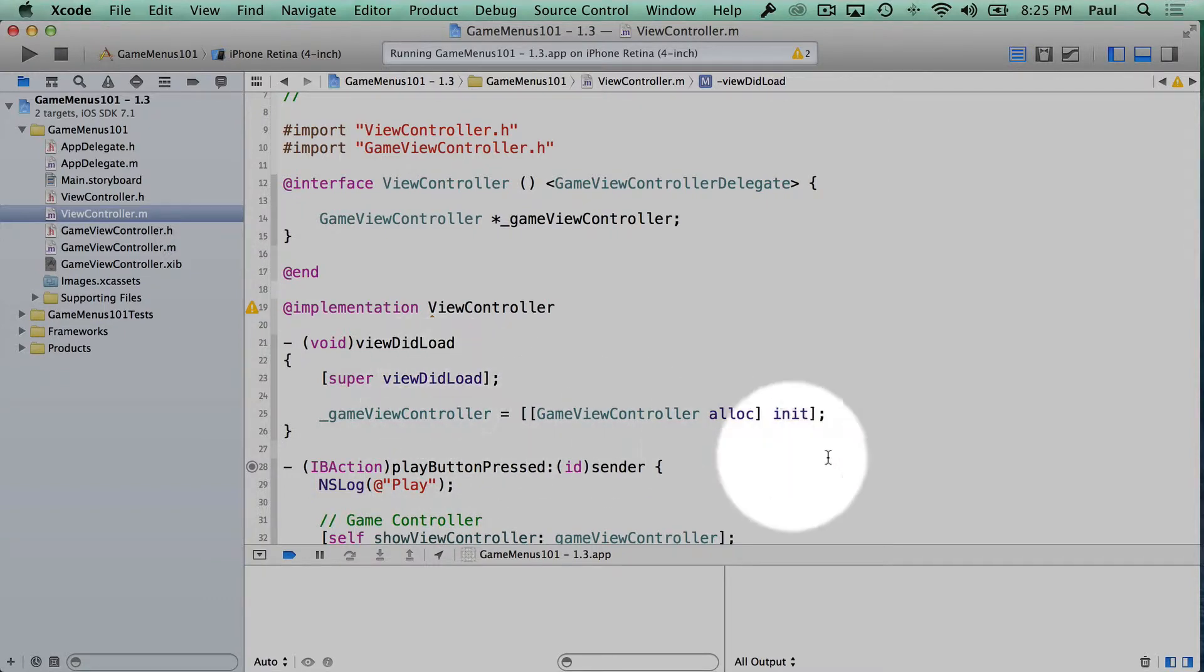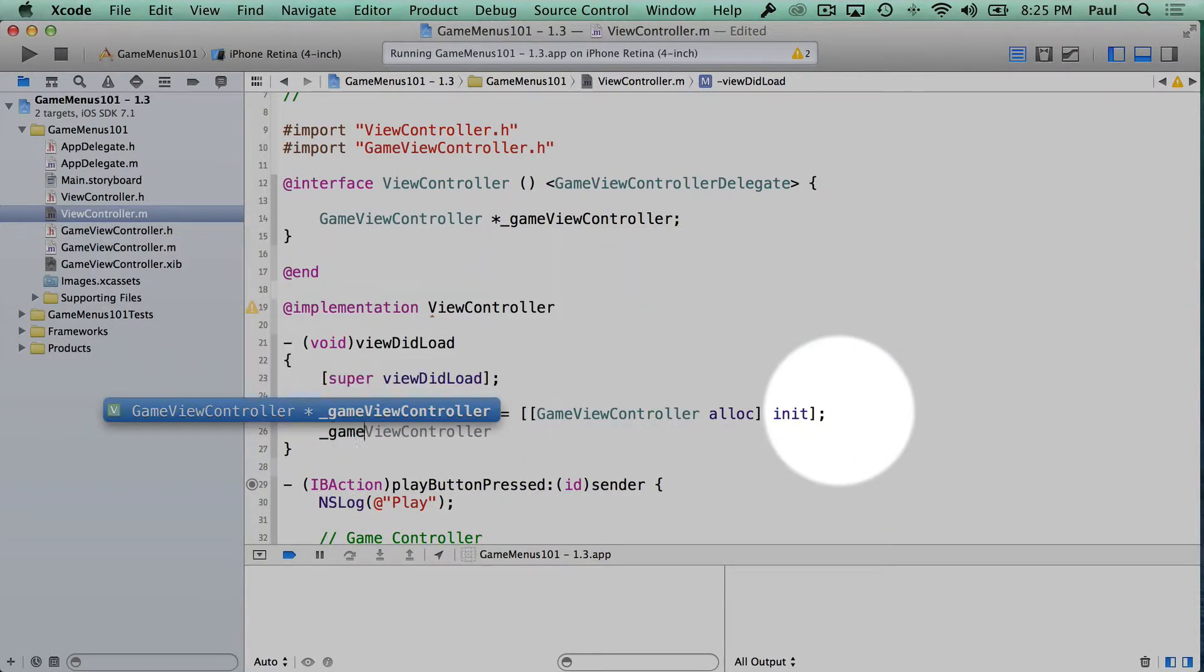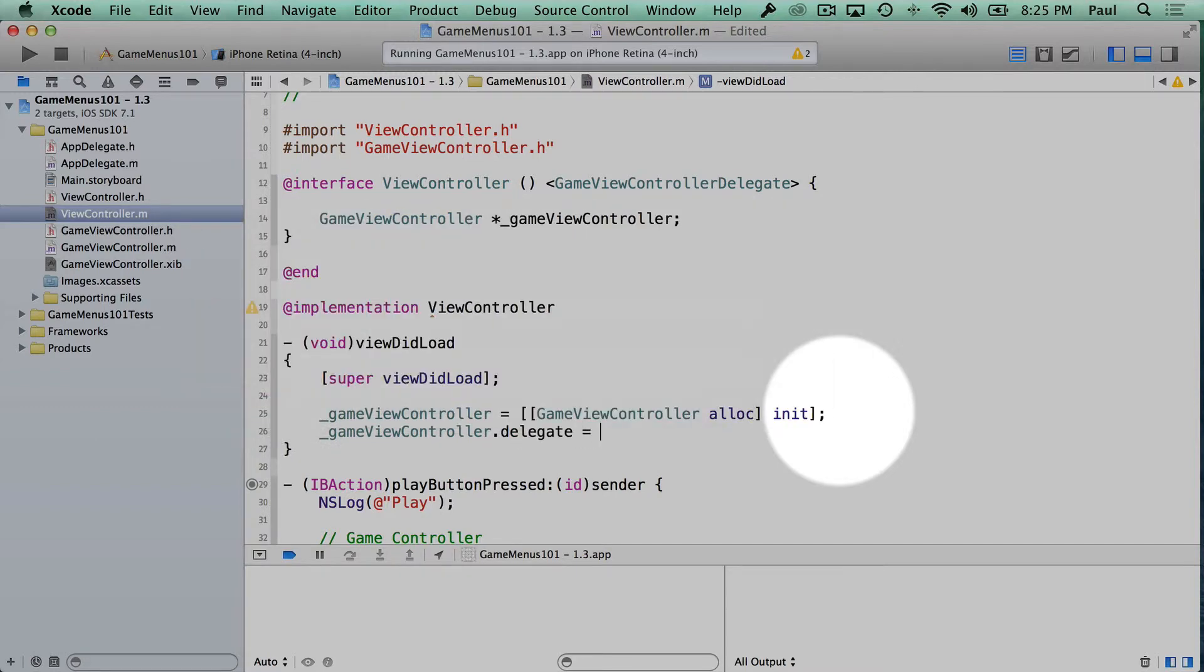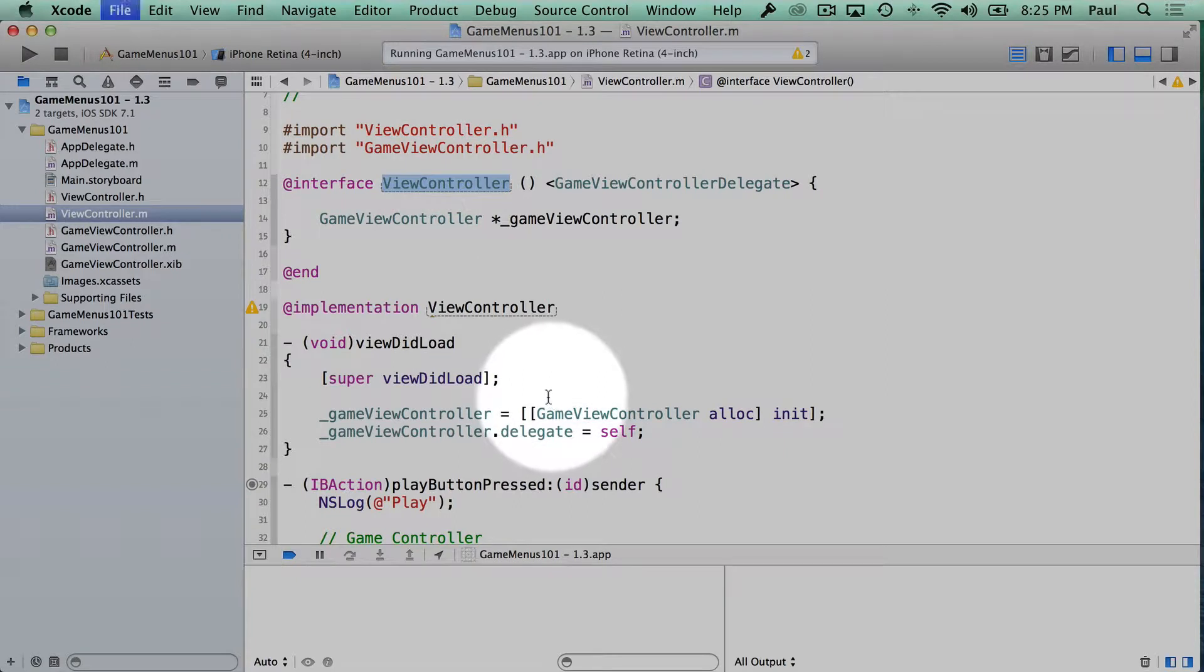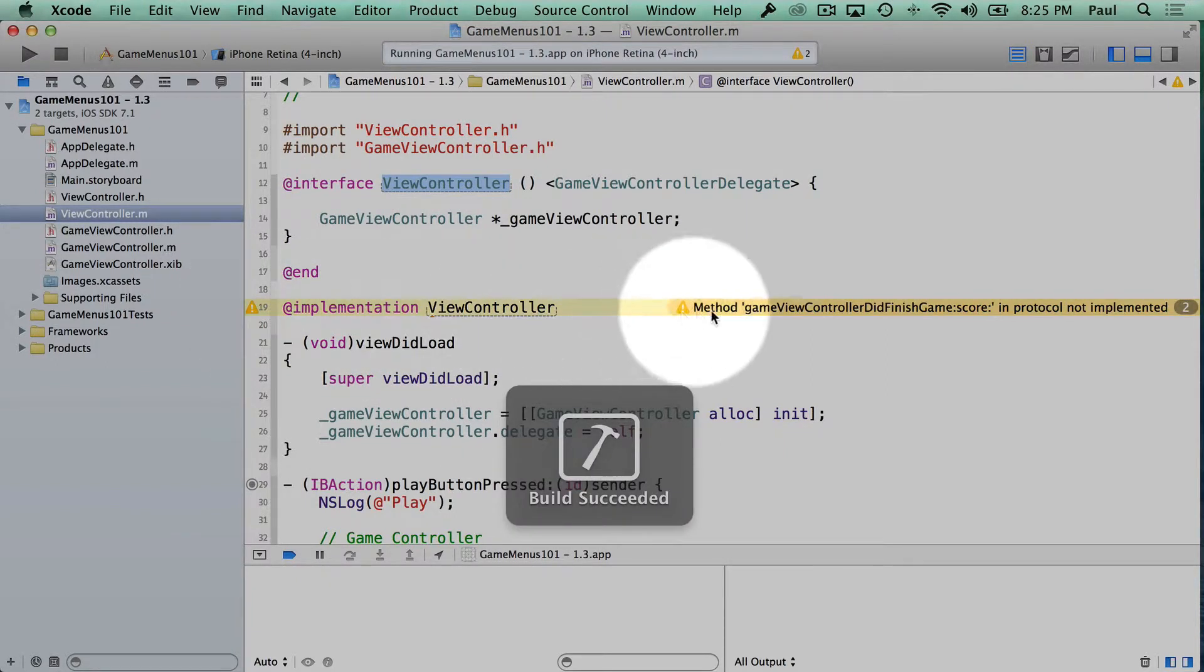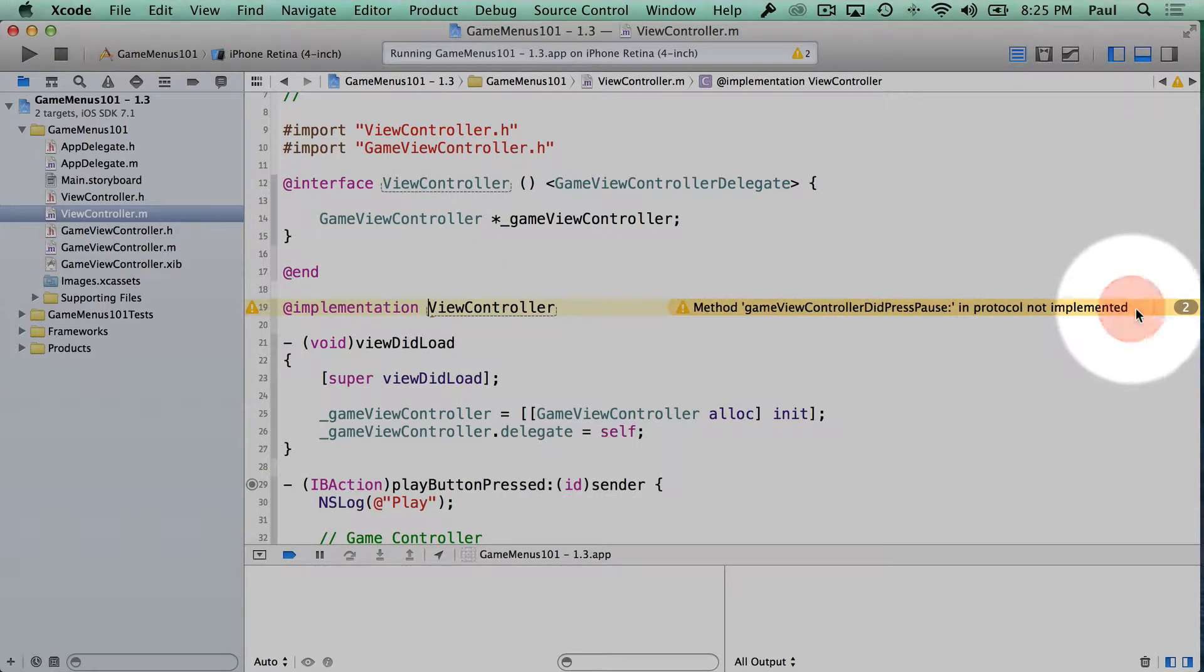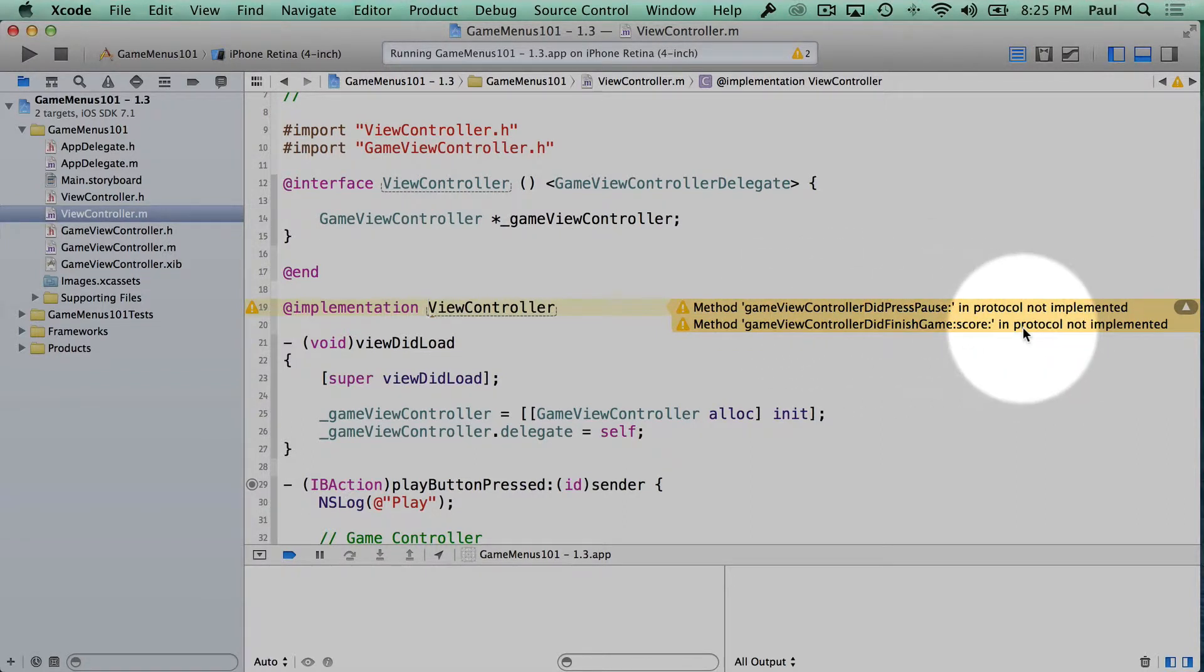And there's two steps here. The first step is we need to set the delegate on the game view controller, and we want to set it to our self. So our self right now is this view controller, which means that we need to implement a new method. And so here we'll see some warnings that we're not implementing two methods, did press pause and did finish game with score.